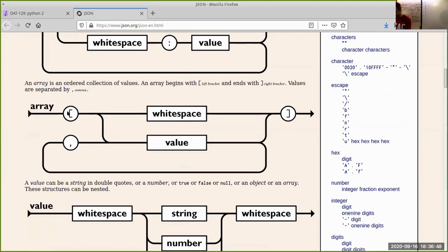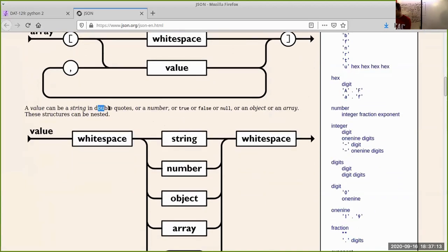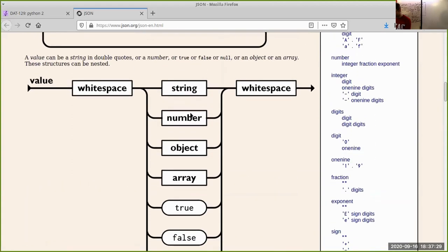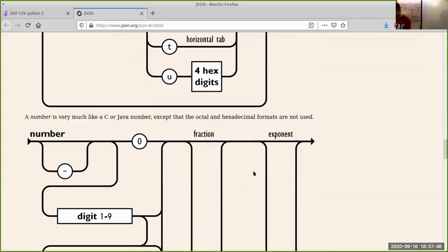Lists of things are thought of as arrays in JSON, where we use square brackets. An array is an ordered collection of values beginning with a left bracket, ending with a right bracket, with values separated by commas — that sounds just like Python. A value can be a string in double quotes, a number, true, false, or null. Notice JSON doesn't attempt to differentiate number types — if it's not a string, it tries to treat it like a number.